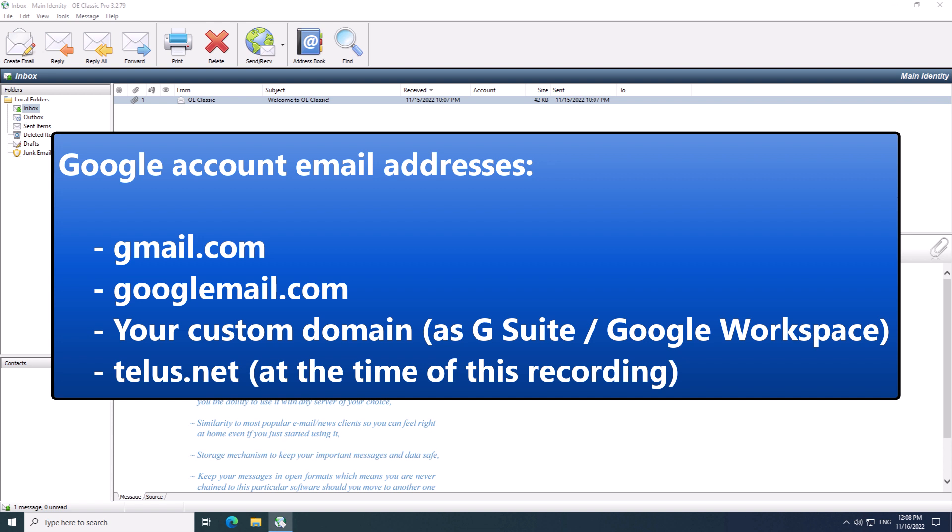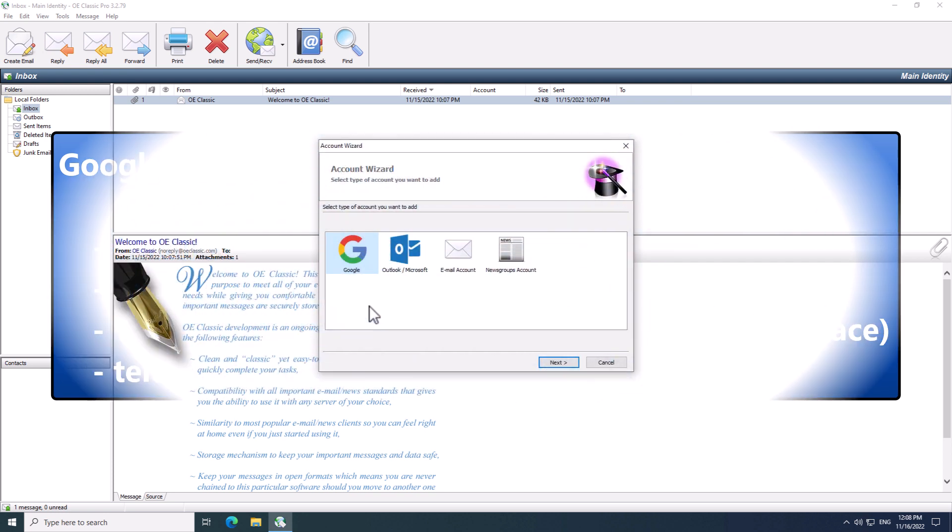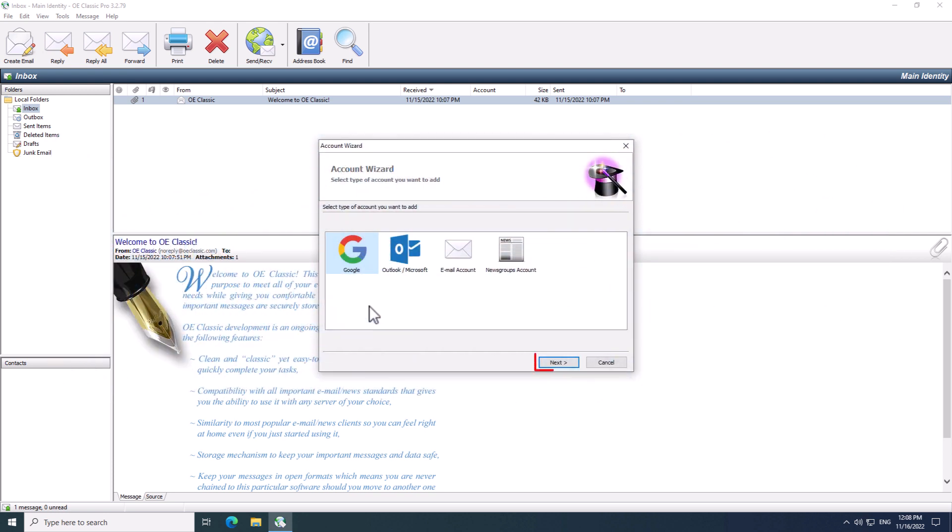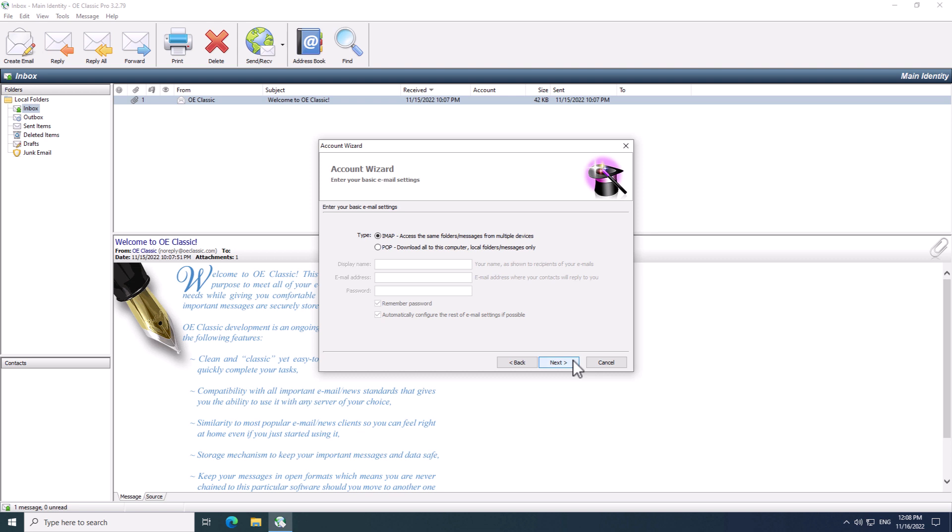Since I am using a standard Gmail address for this tutorial, I will just go with the Google selection. Click the Next button to proceed to the next step. Now, in this window, you need to choose whether you are going to use an IMAP or a POP email account.